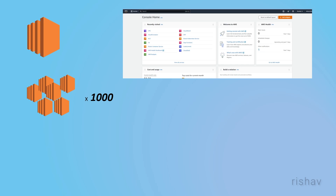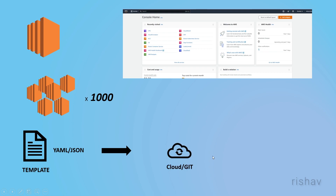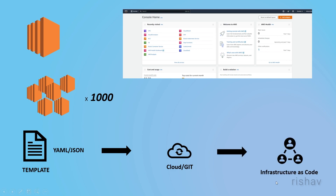The general way of dealing with an IAC tool is: we have a template file — it can be written in YAML or JSON — then we basically store that in the cloud or in Git so that other team members and developers can use it.